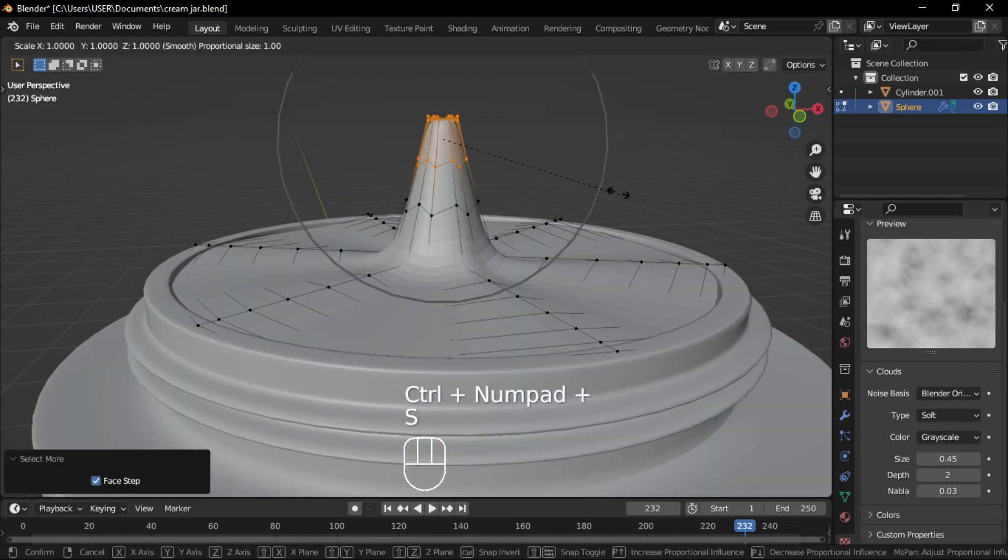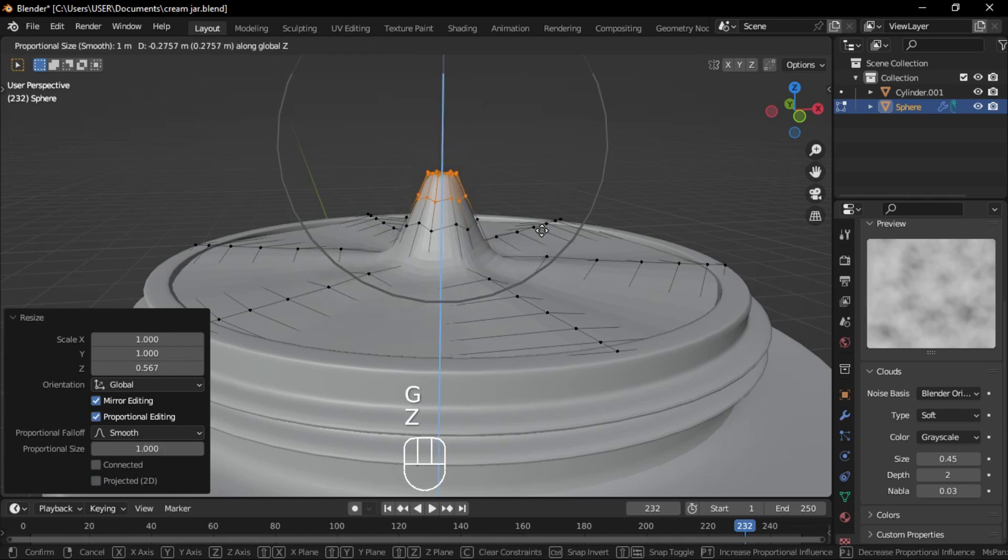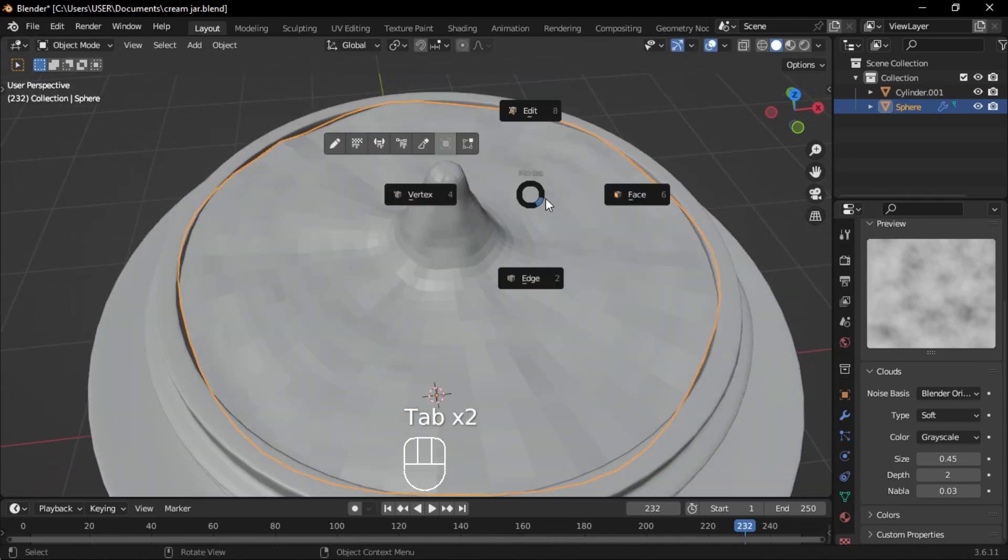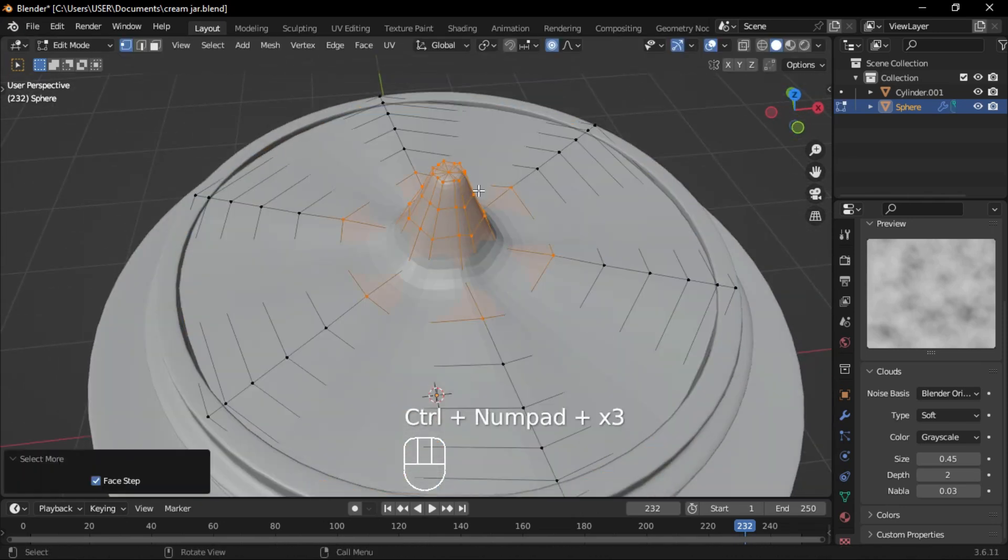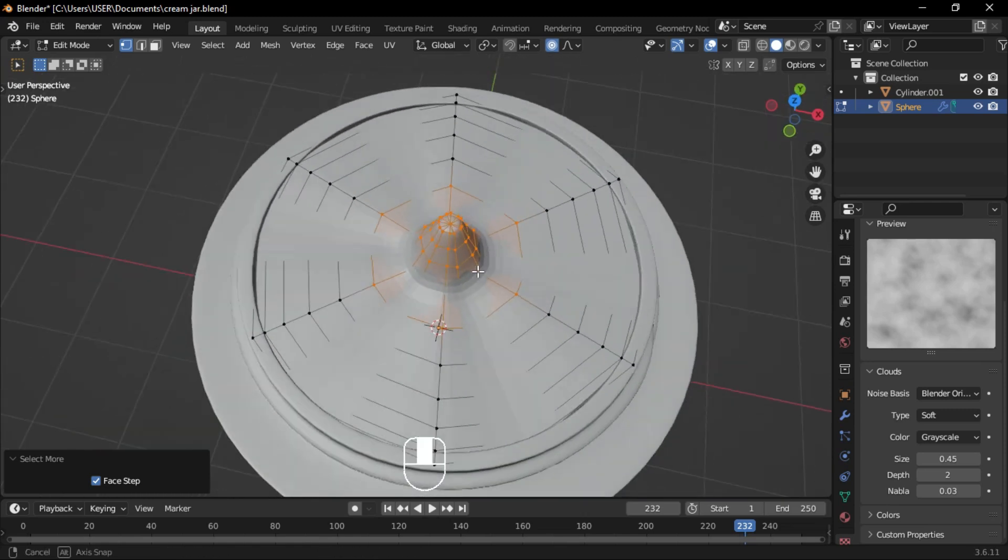Switch to vertex mode, press Ctrl plus to grow the selection, then use proportional editing to scale it down. Adjust the shape and size until it looks right.